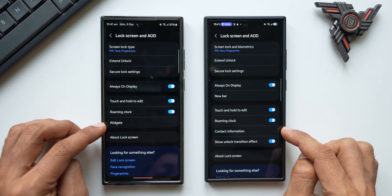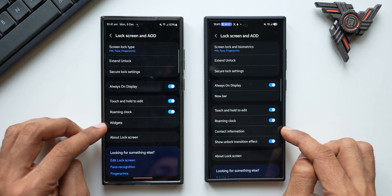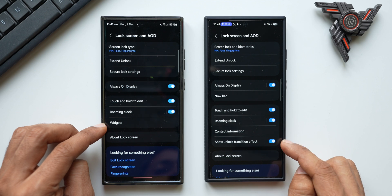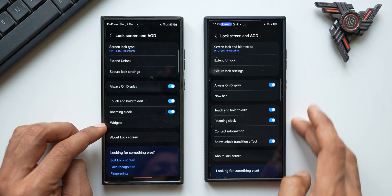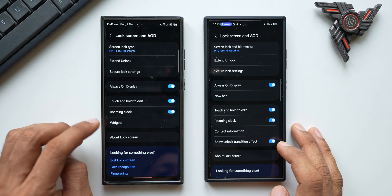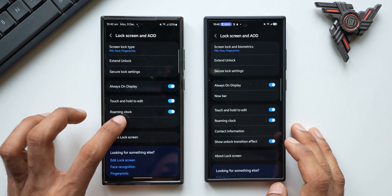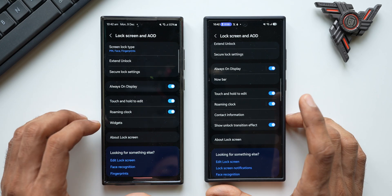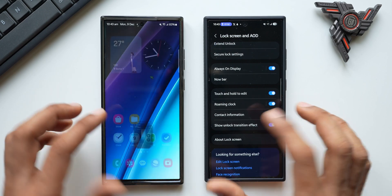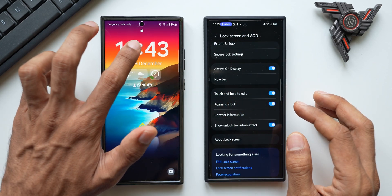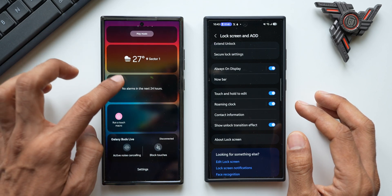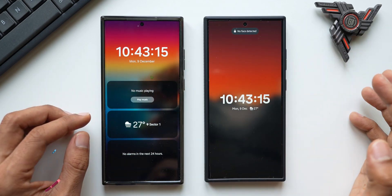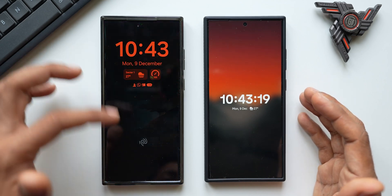Back in the settings menu, options like Roaming Clock and Contact Information have moved into One UI 7's lock screen and AOD menu. There's also a 'Show Unlock Transition Effect' option which moved here from a different settings location. On the widgets front, on One UI 6.1.1 tapping the clock on the lock screen would pop up customizable widgets, but on One UI 7 Samsung has removed this feature — tapping the clock no longer reveals widgets.